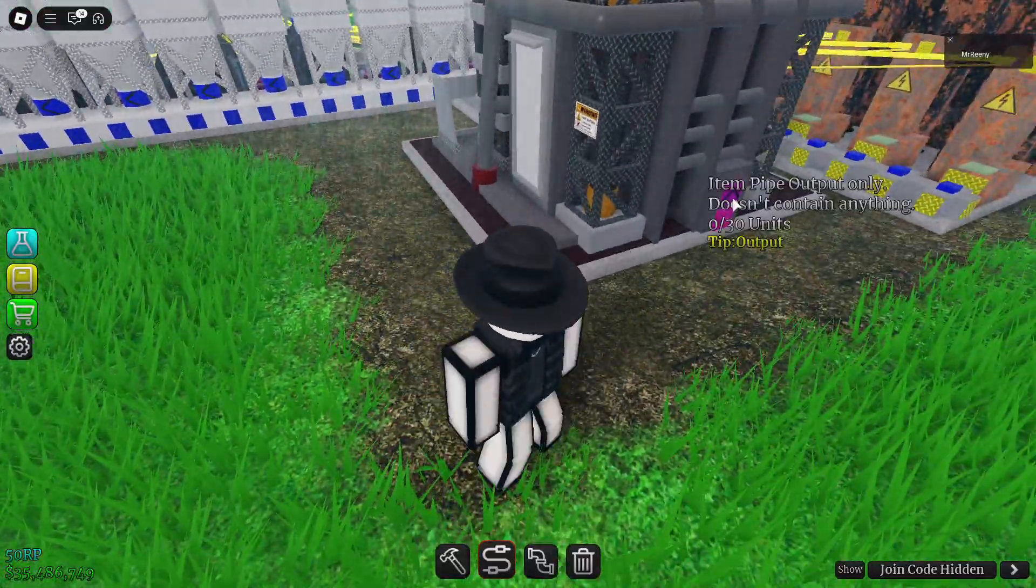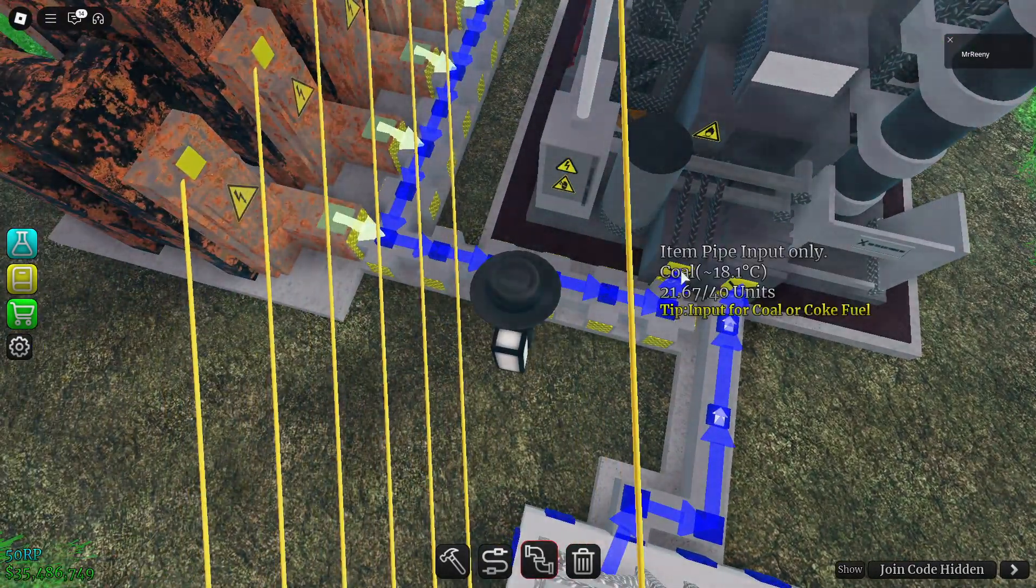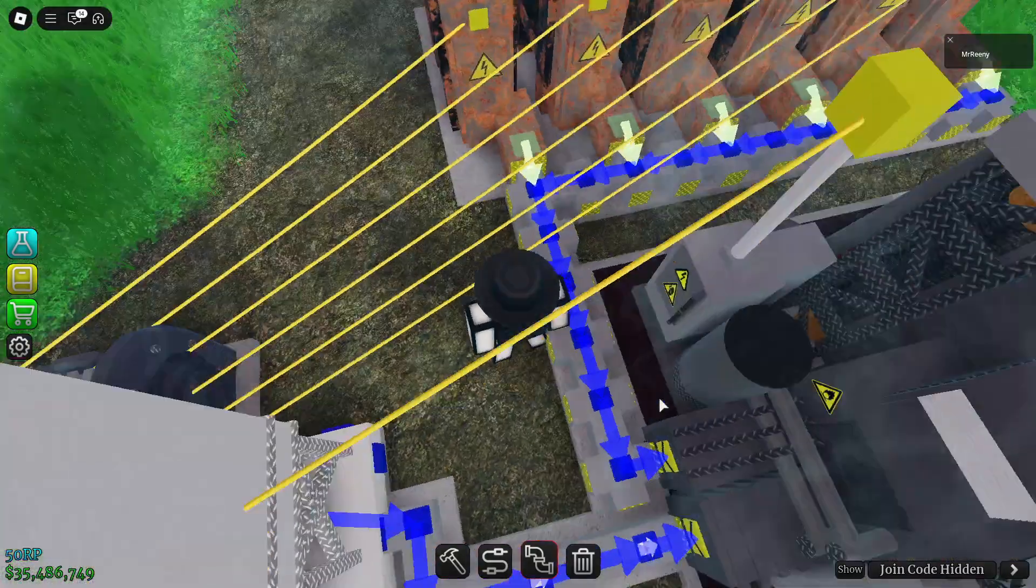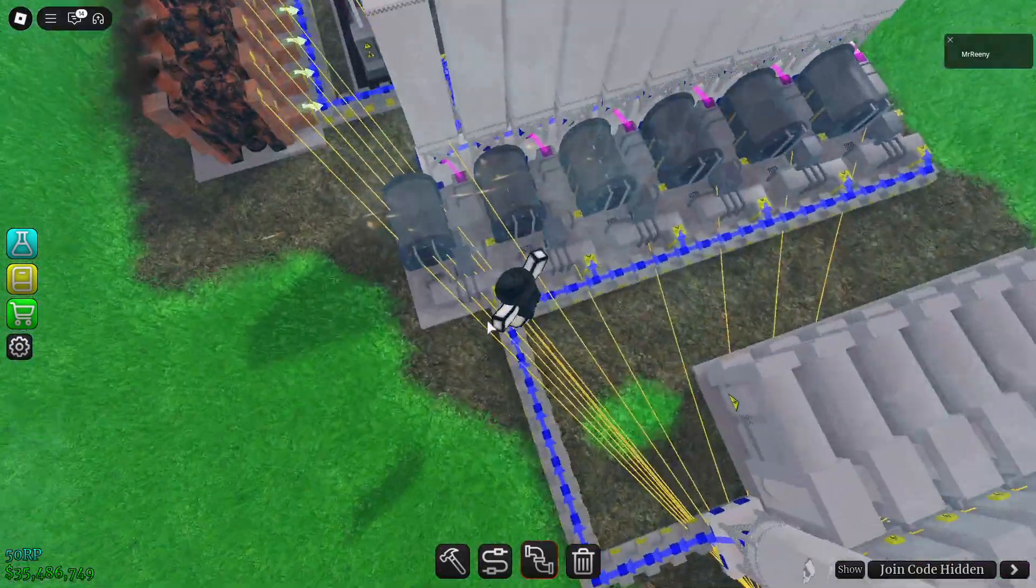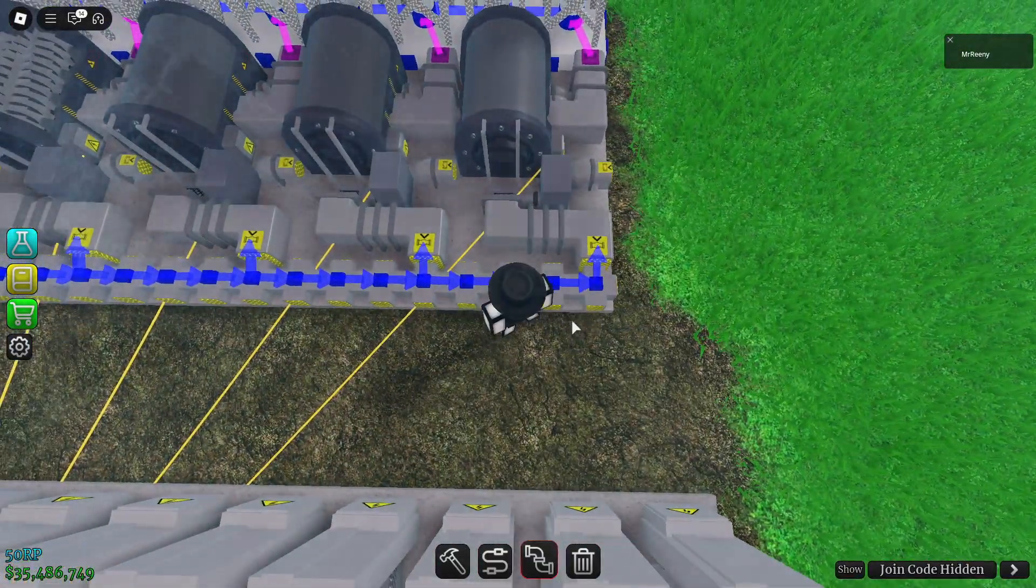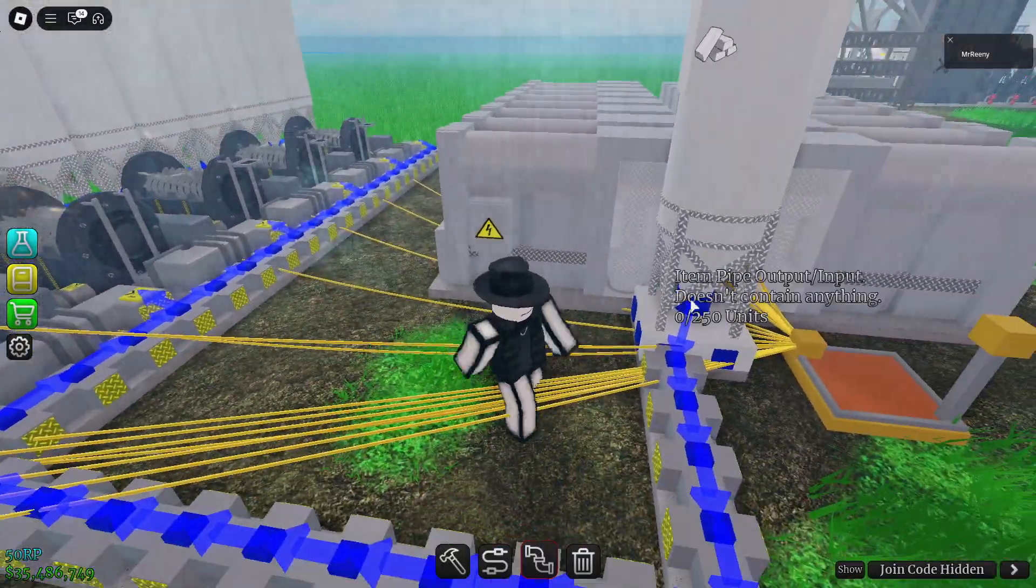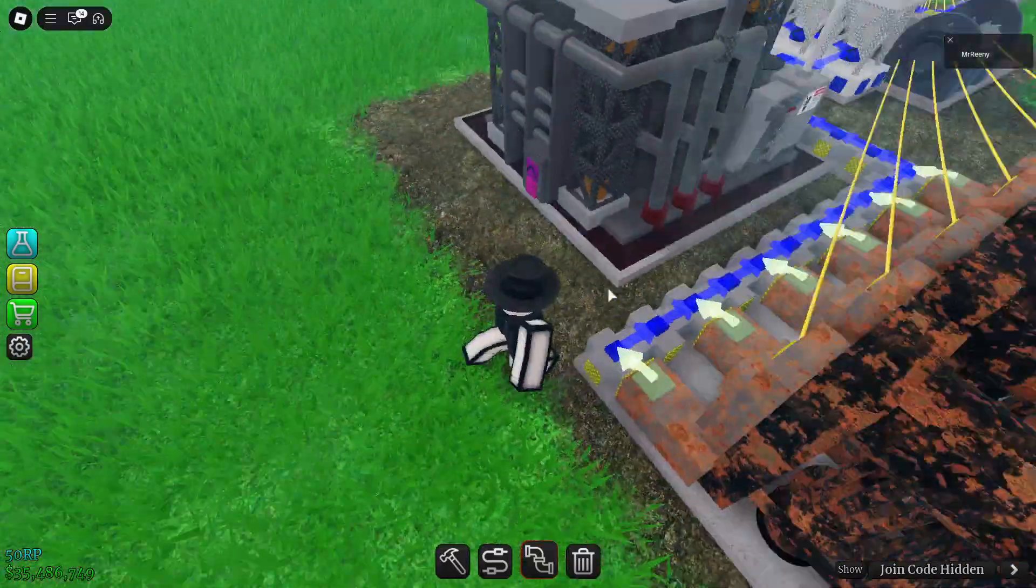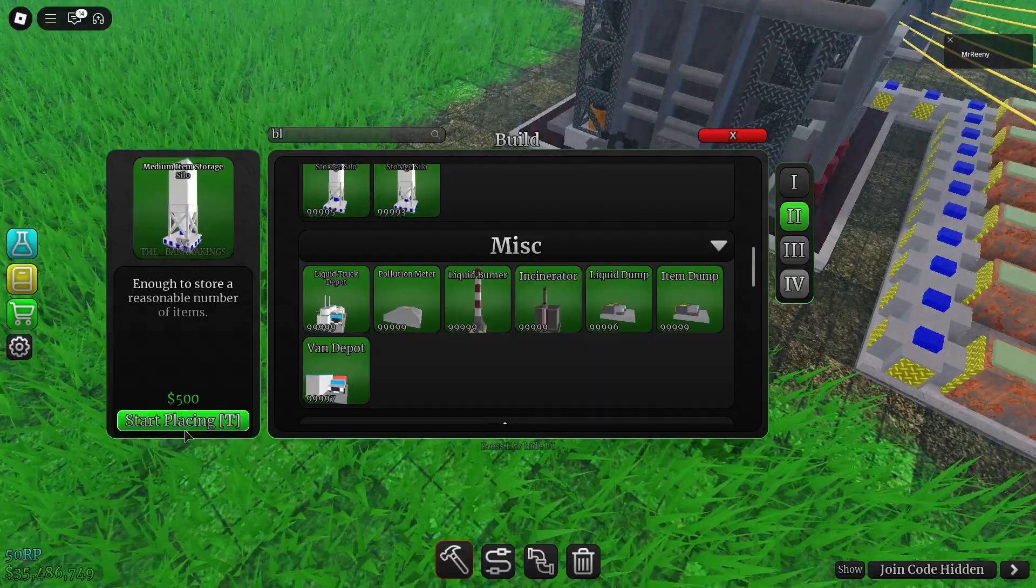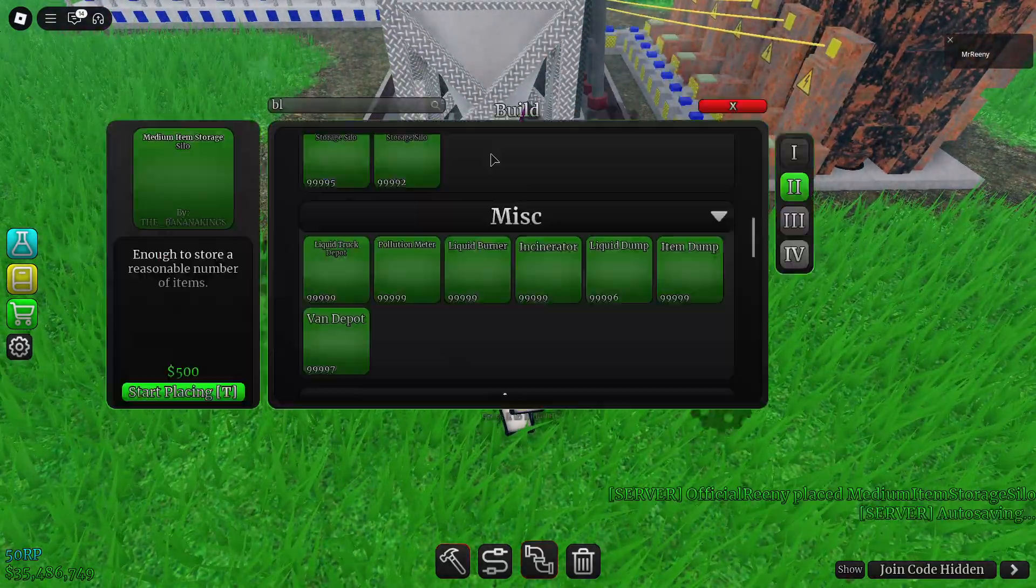And fix any mistakes in the pipeline, then connect these with some power. And then we will be getting iron mix once our coal goes in, iron powder. We'll check up on our raw iron, it's going into the grinder. Then we should be getting iron mix, store this in a medium storage silo, iron mix right here.